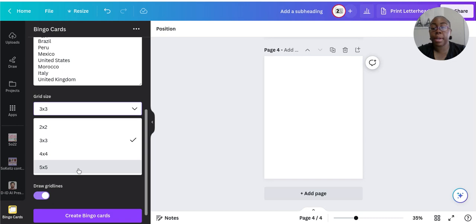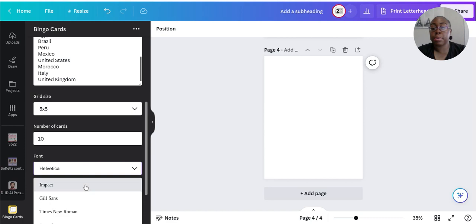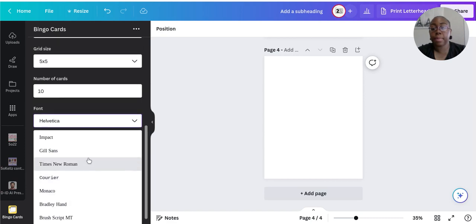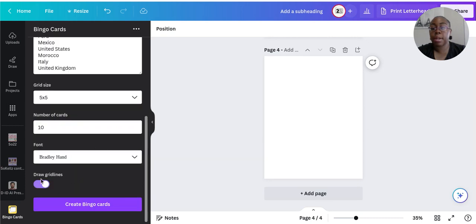Scroll down to the grid size — the typical bingo card is five by five, so we'll go with that. The number of cards depends on how many you want: 10, 20, however many you want. Then choose your font type — let's go with Bradley Hand — and make sure to keep 'draw grid lines' on so the lines show up on the bingo card. Then click 'Create Bingo Cards'.